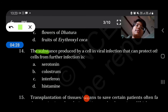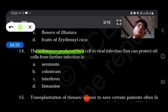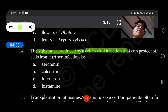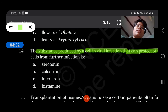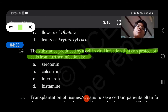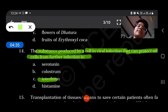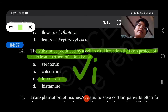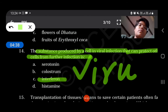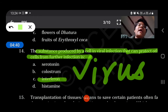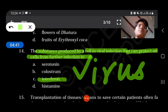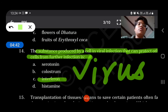The substance produced by cells in viral infections that can protect other cells from further infections is interferons. It prevents viral infections and is part of innate immunity.